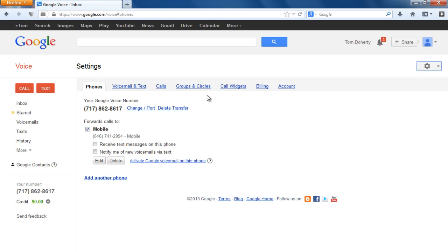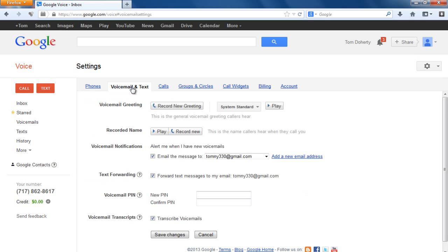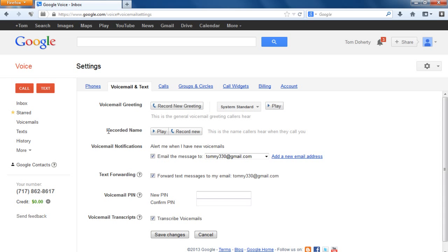In settings, there aren't many features but there are some important ones. It shows your number and where you want to forward calls. You can also set it up to receive a text or email when someone calls you. Under voicemail and text, you can actually record a voicemail greeting — you can record an ad message or just record your name, just like a regular voicemail. You can also set voicemail notifications to go to an email.